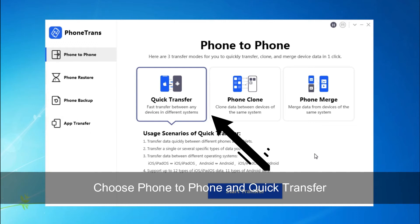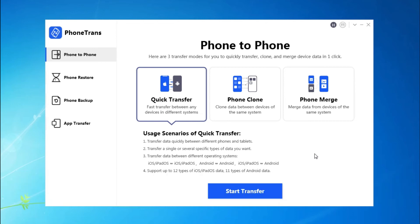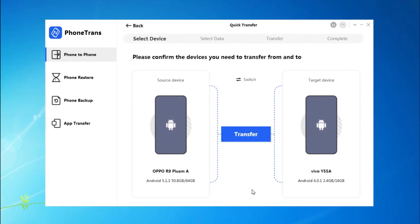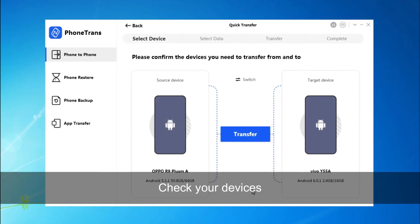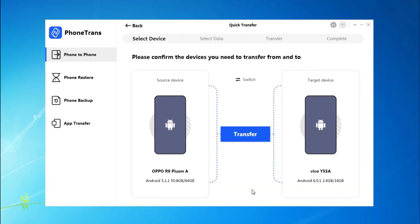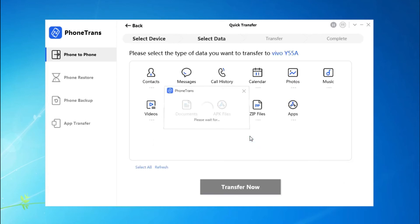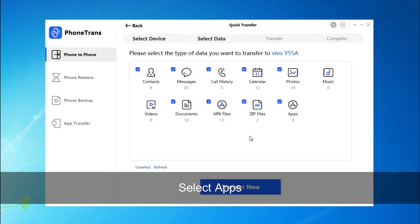Choose Phone-to-Phone and Quick Transfer. Before transferring, please check your source device and target device. Select Apps and click on Transfer Now.